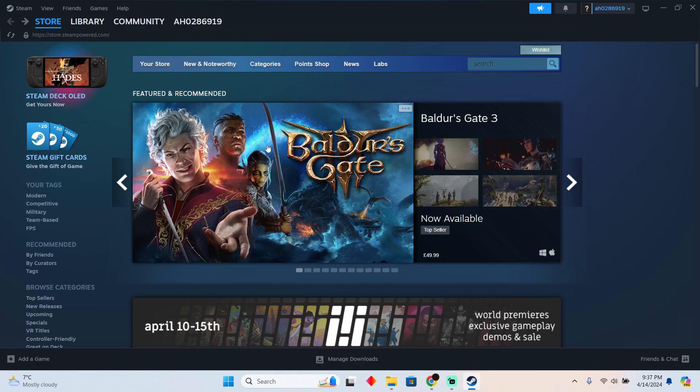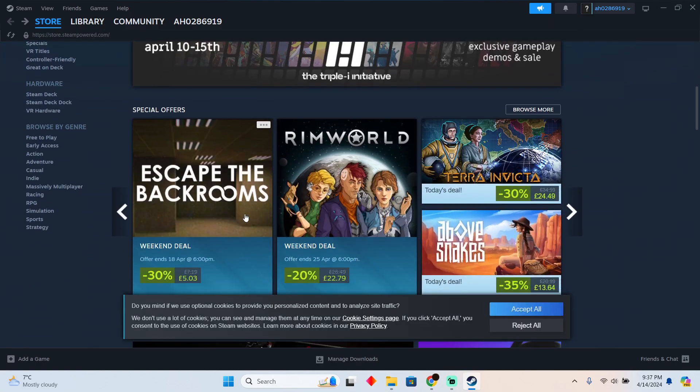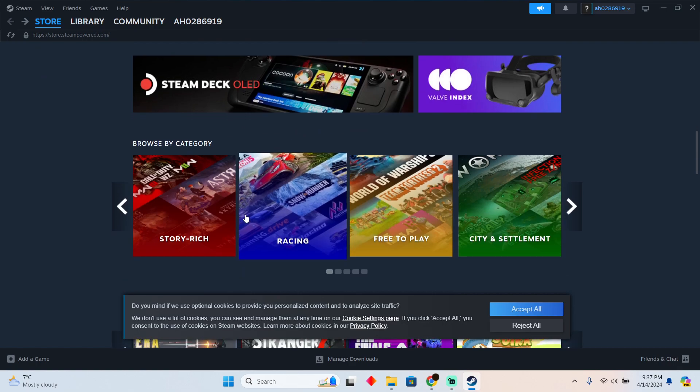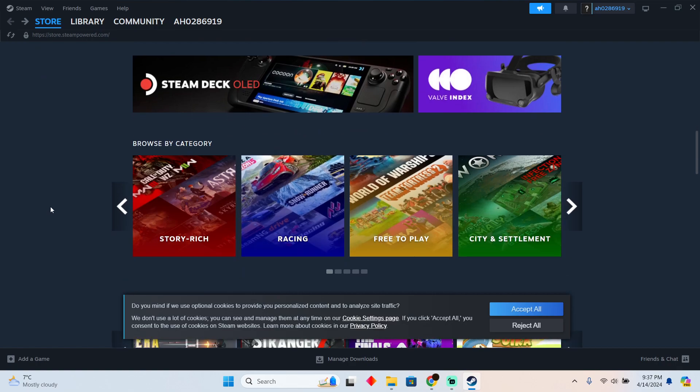Using a GameStop gift card on Steam is pretty easy to do. Today I'm going to teach you how you guys can use a GameStop gift card.